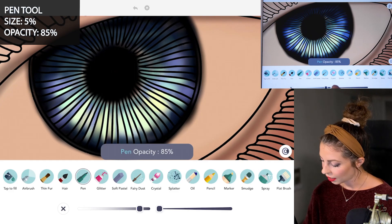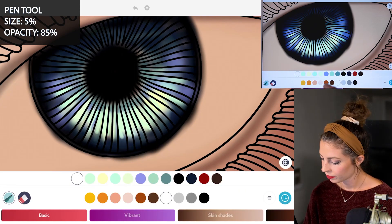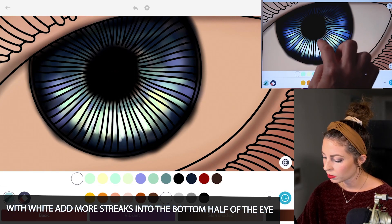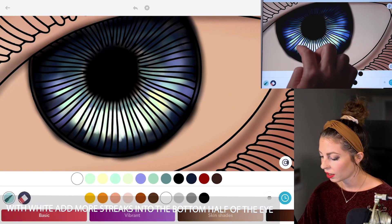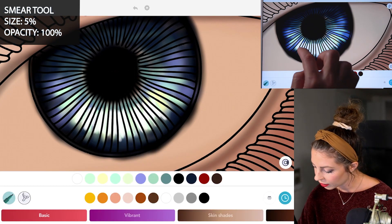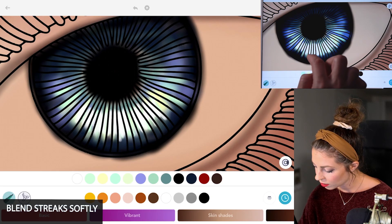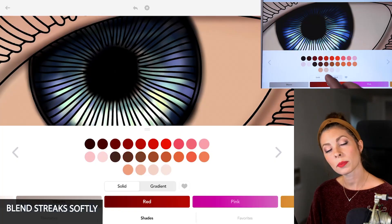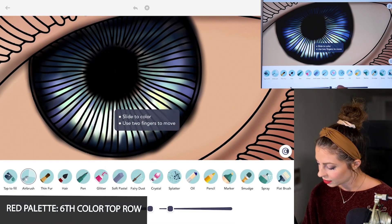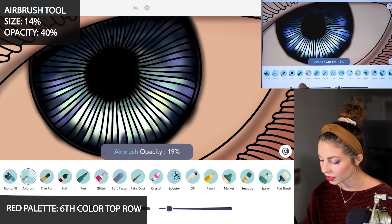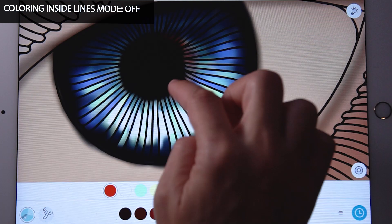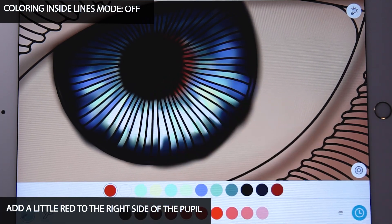Now with the pen tool, set the size at 5 and opacity at 85. Using white, just add little streaks right into the bottom half of the eye, making it really bright right down there. With the smear tool, set the size at 5 and intensity at 100, and just blend those streaks softly up and down. Now back in the red palette, select the sixth color on the top row. With the airbrush tool, set the size at 14 and opacity down to 40, with coloring inside the lines mode off. I'm just going to add it into the right side of the pupil a little bit, so there's a little bit of red to it.